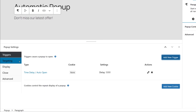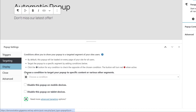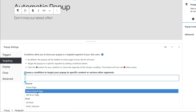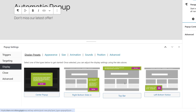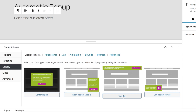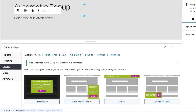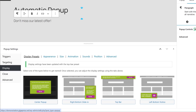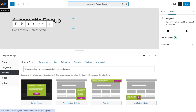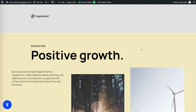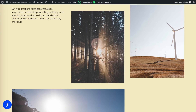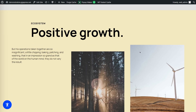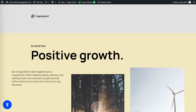Then target the pop-up to a specific page — I'm going to select Home Page. On Display, I'll select Top Bar. Once you're done, click Save. Now, when a visitor lands on your home page, after a few seconds, your pop-up automatically appears.